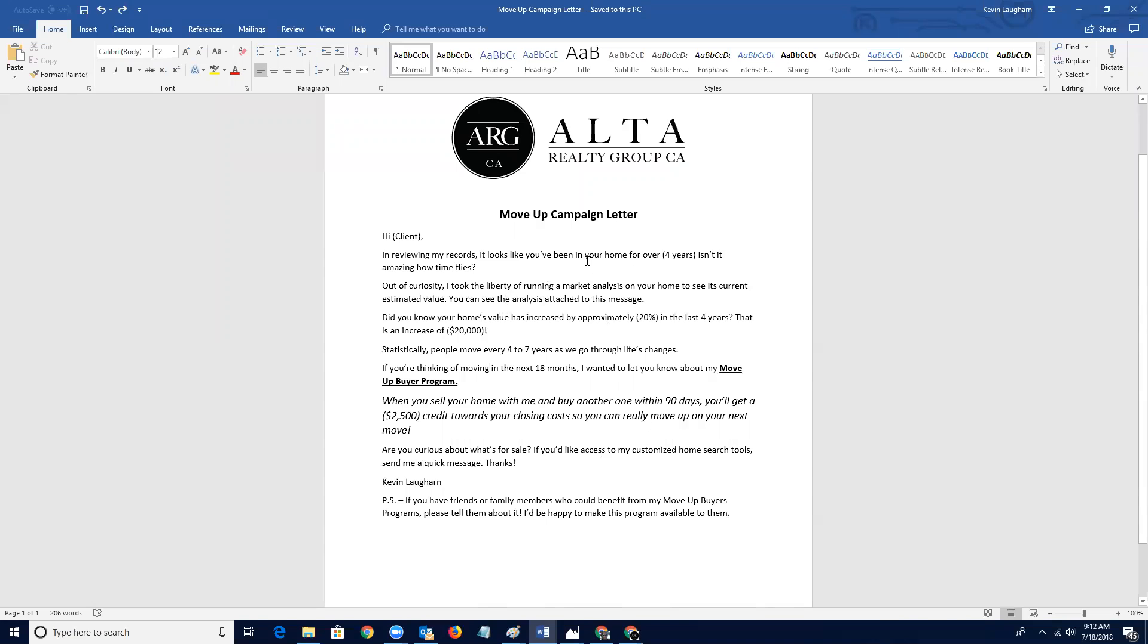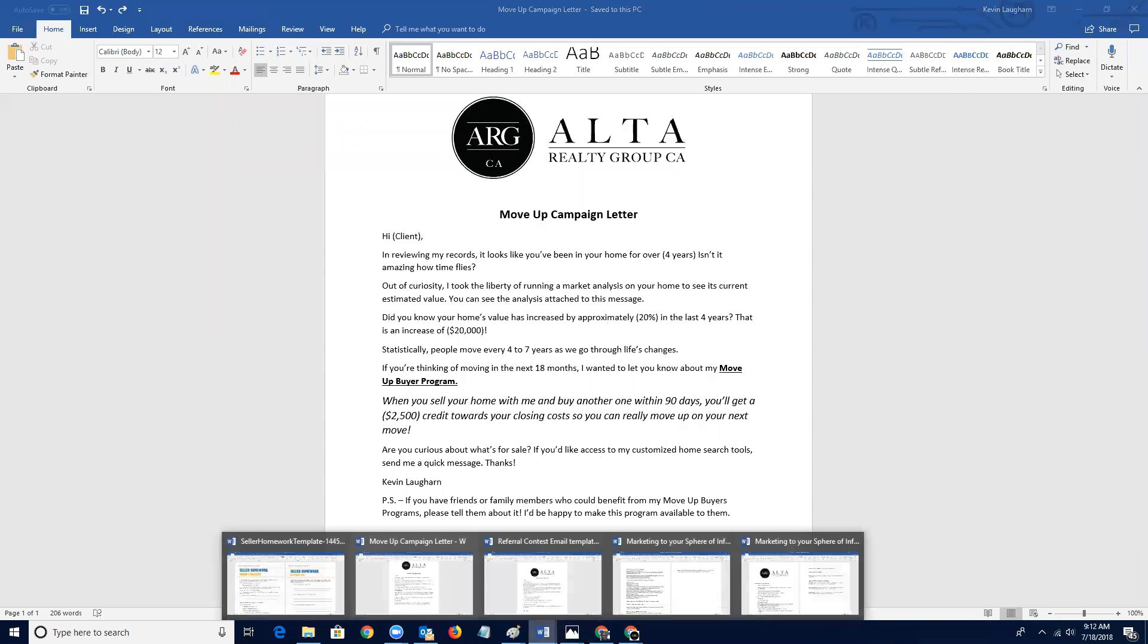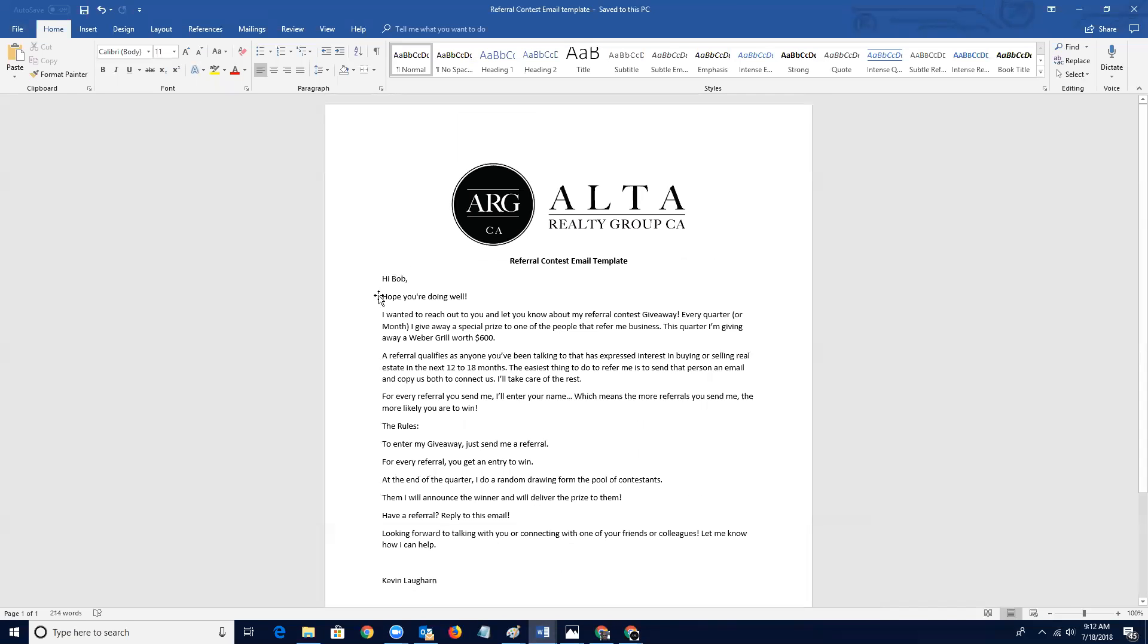And the next thing that we're going to talk about is referral, a referral campaign contest. And so that's a little bit easier to do in a monthly newsletter. So, and then also, you can put in any other communications into there. So let me minimize this.